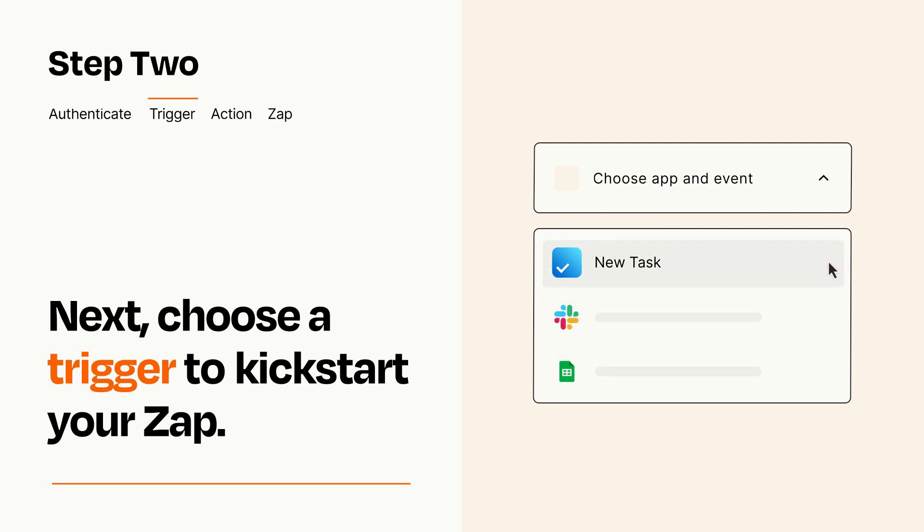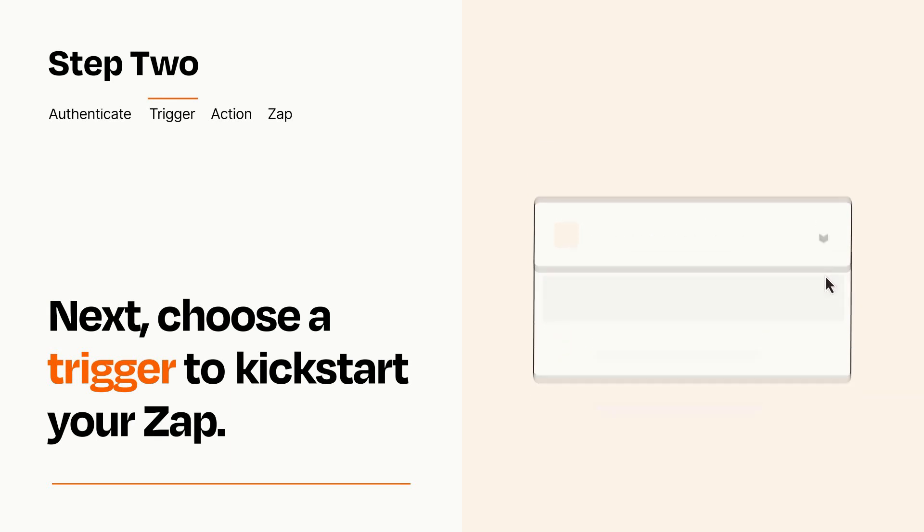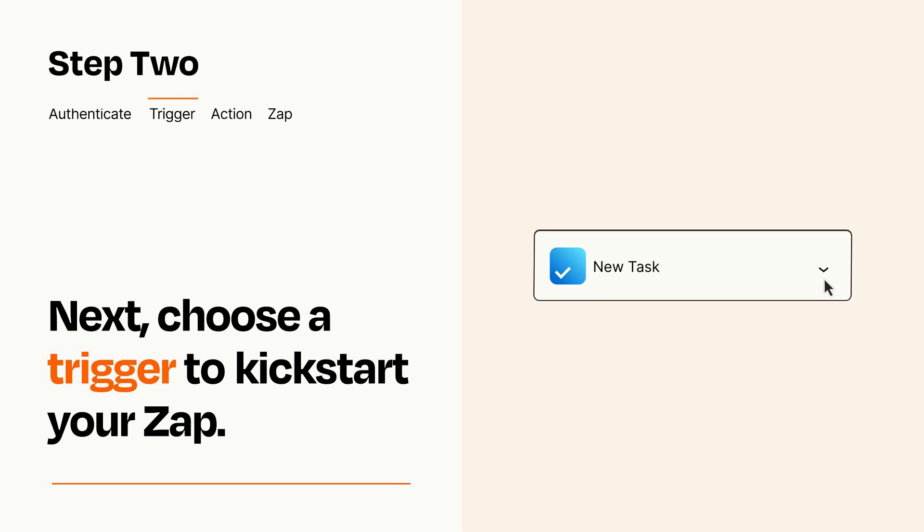When you set up this step, your Zap will pull in test data from your trigger app that you'll see later when setting up your action app.